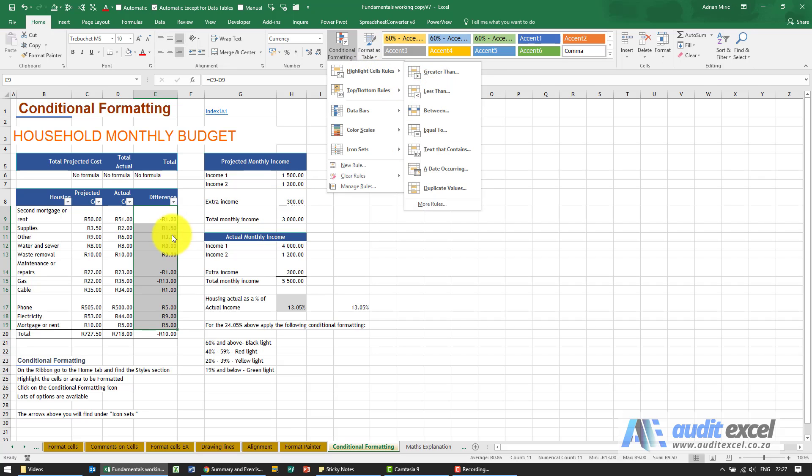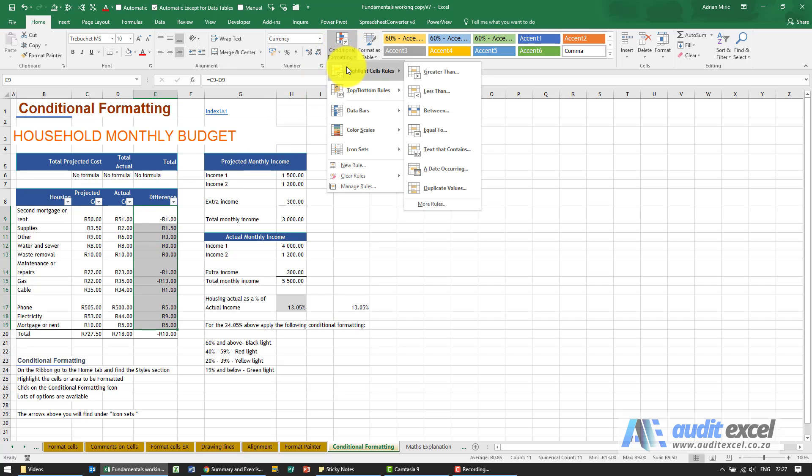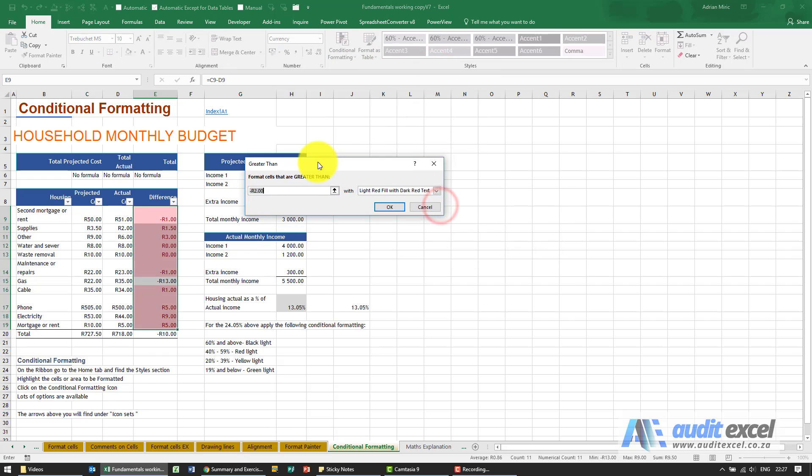So in this case here, we've got a simple rule: if it's bigger than zero it's gonna be, let's make it green; if it's less than zero, red. So you've highlighted the cells, you go here, and when you click on greater than, Excel firstly guesses what you want.